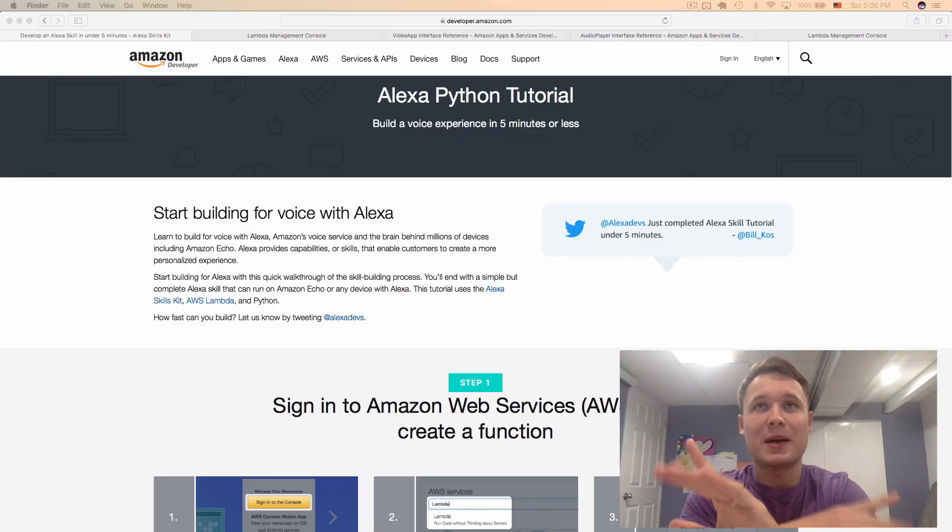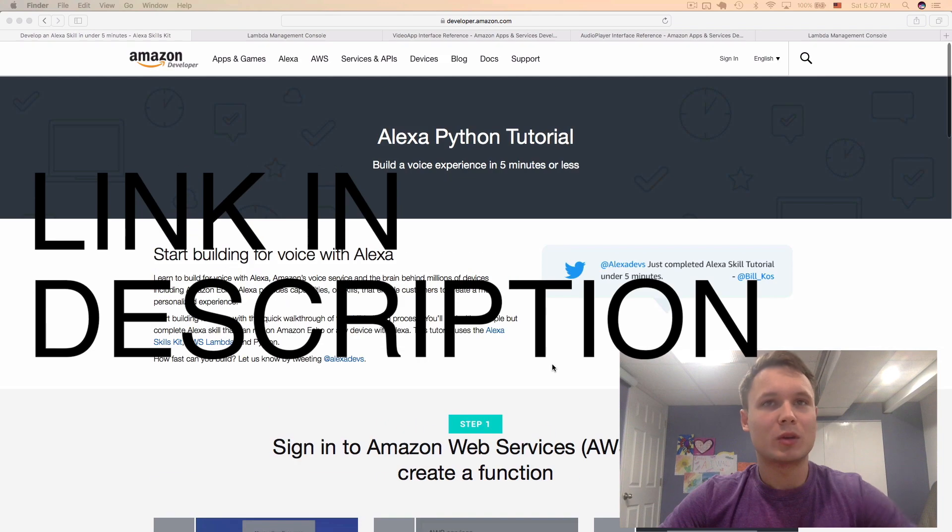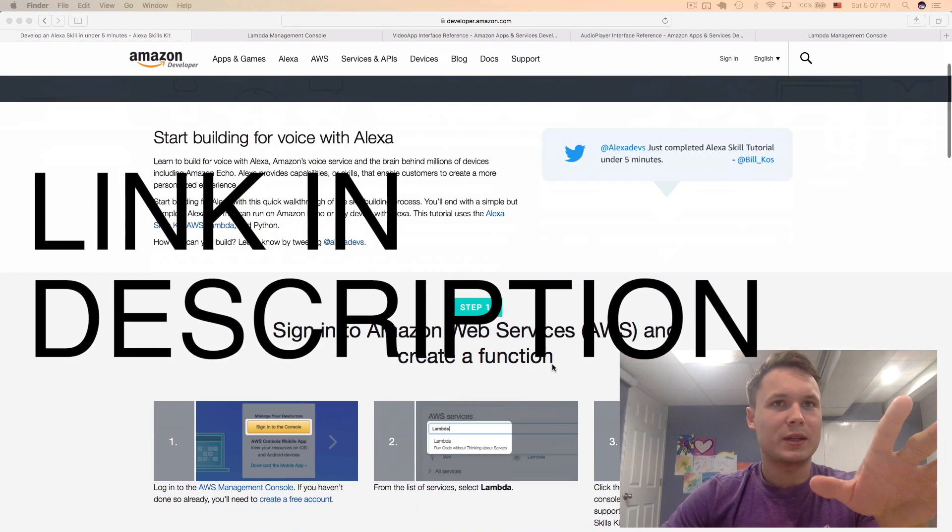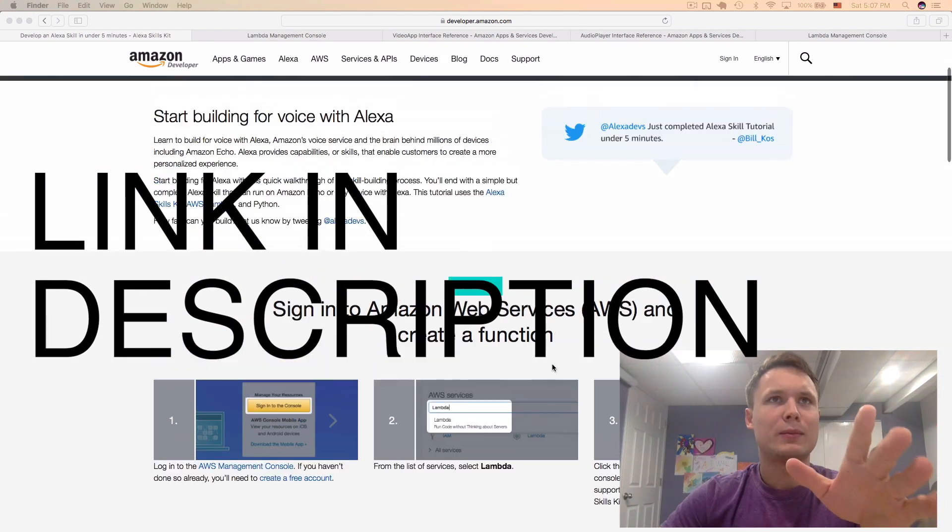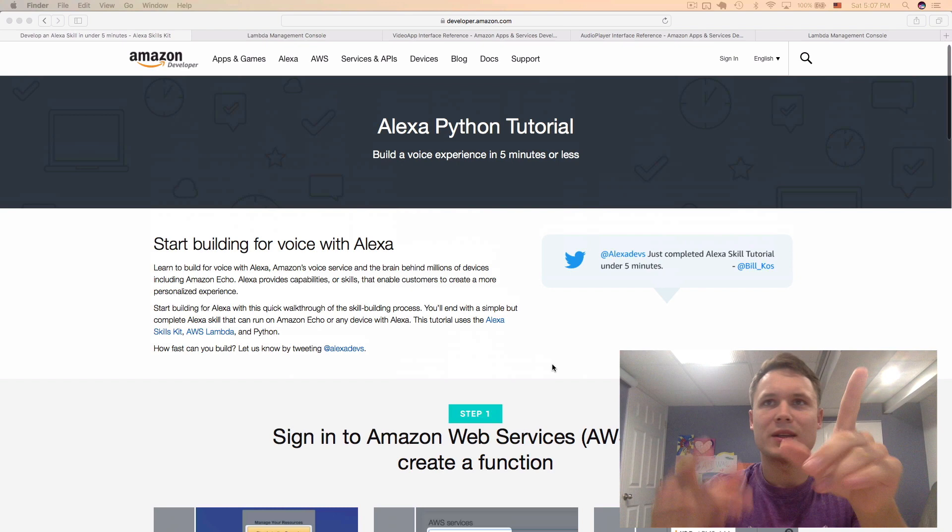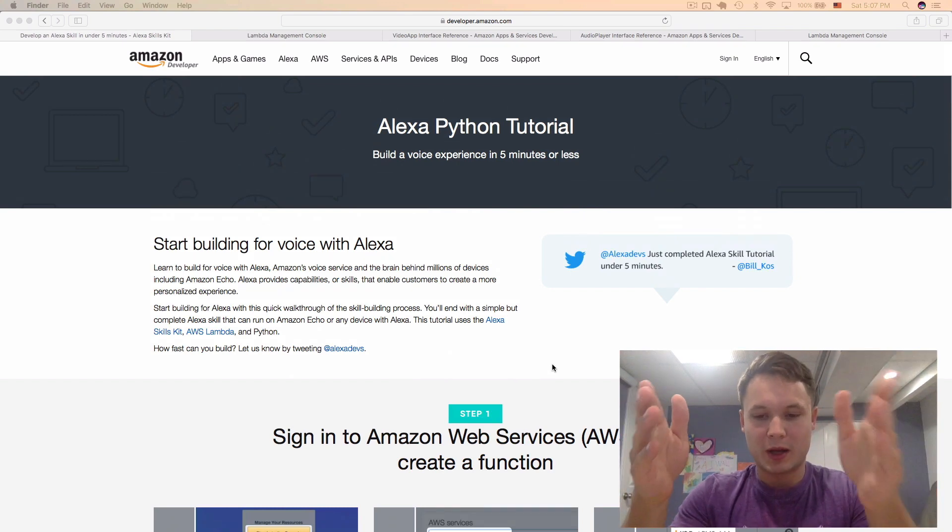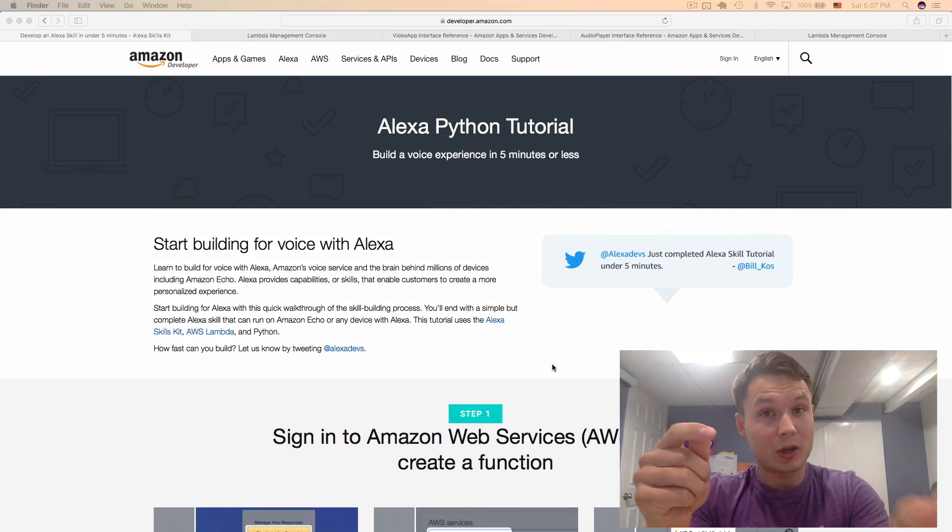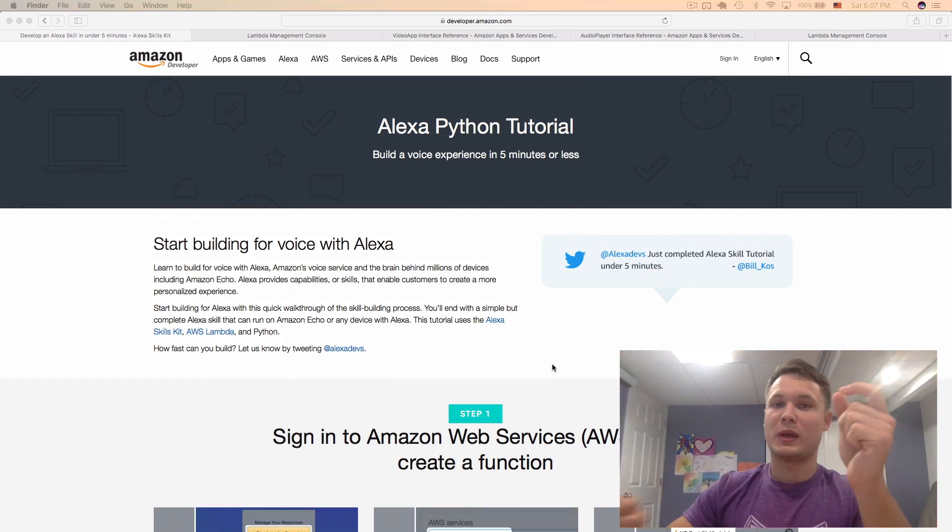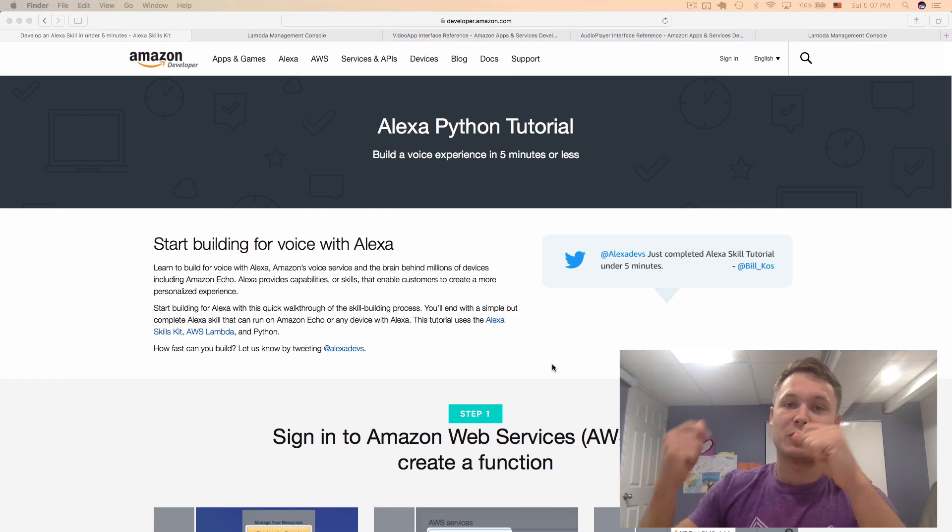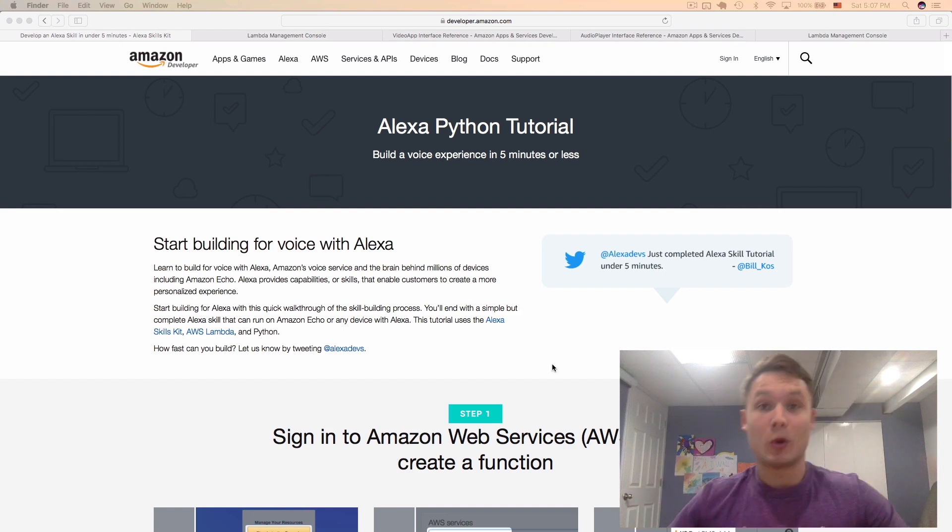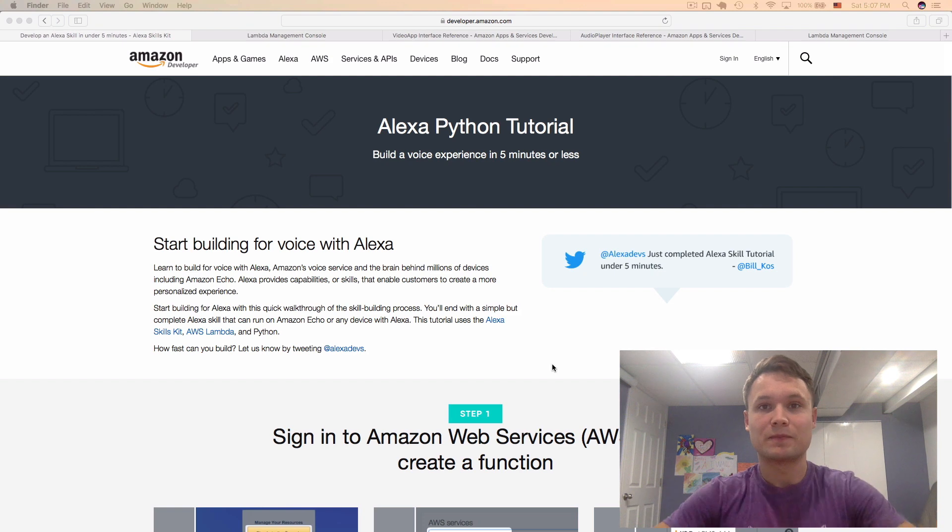Here's our project, Alexa Python Tutorial. The goal here is to create a color picker. The point is that you should be able to tell it, okay, my favorite color is this, and it should be able to remember. And then you should be able to ask Alexa, what is my favorite color, and then you should be able to see it right there.